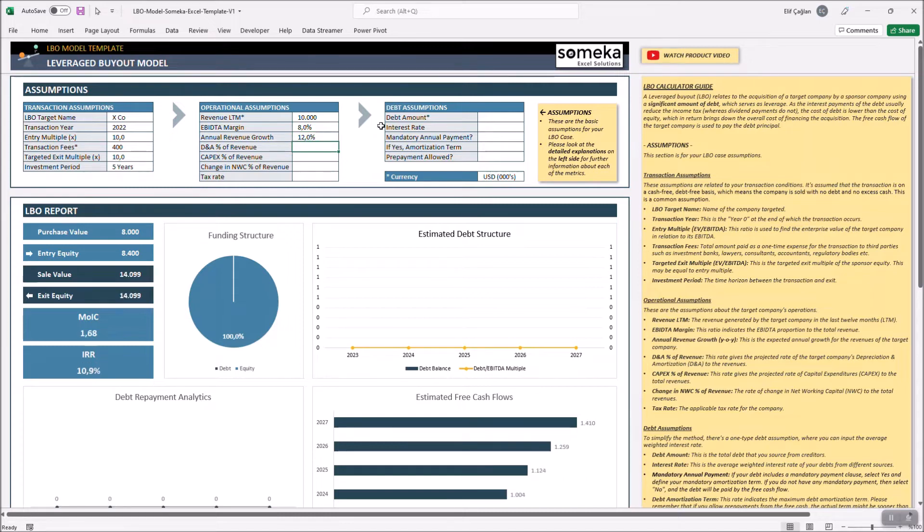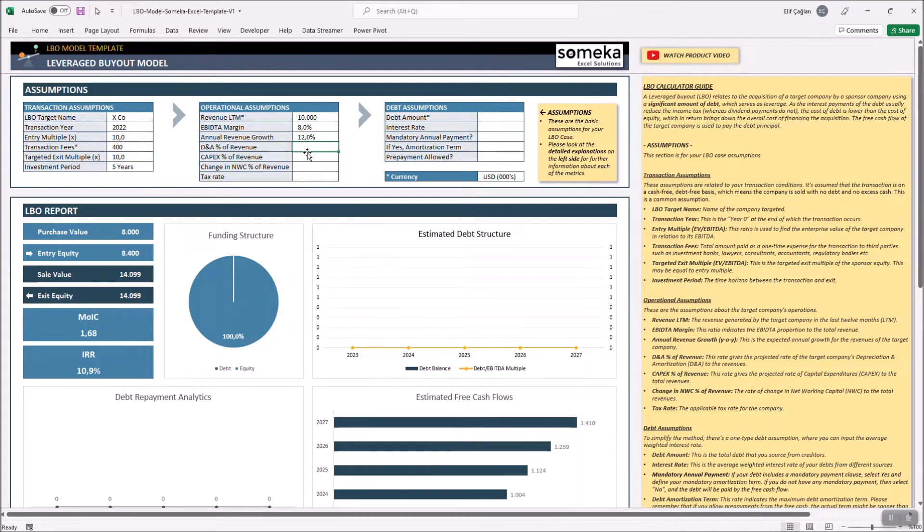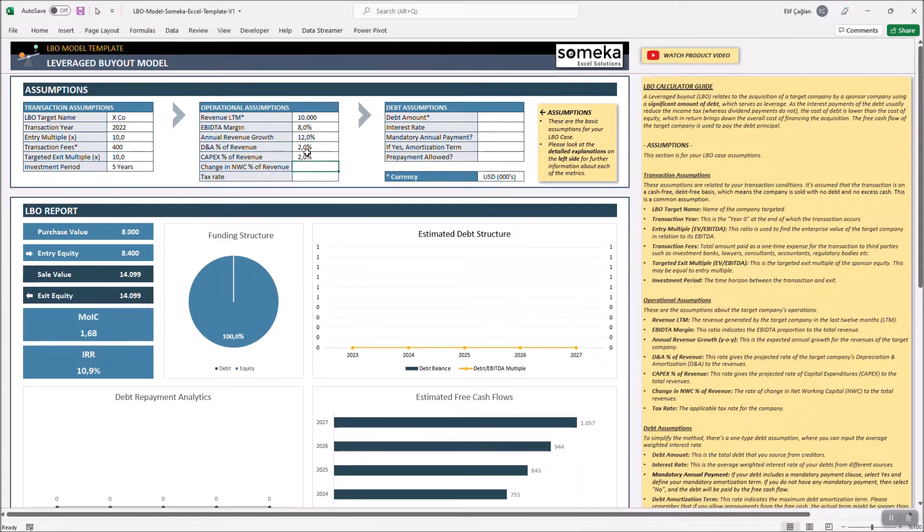We will also need to calculate depreciation and amortization, CAPEX, and also networking capital percentages. Let's say 2% for D&A, again 2% for CAPEX and 0.5% for the change in NWC.